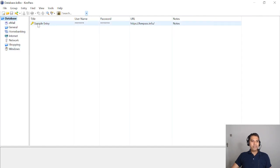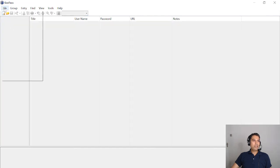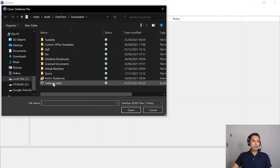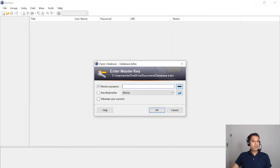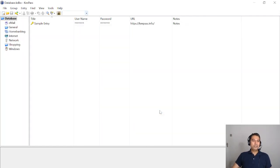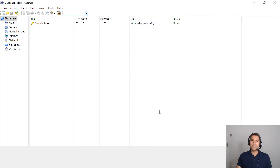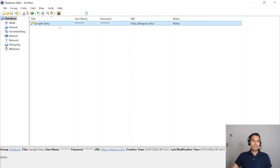Let me close and reopen the database to show how it works. I go to File, Open Database, navigate to Documents, select database.kdbx, enter the master password 'test', click OK, and the database opens. All your usernames and passwords are in a single file organized by categories. When you create it for the first time it may take a while, but the benefit is having all the URLs stored too — sometimes you know a website but can't remember the exact URL.